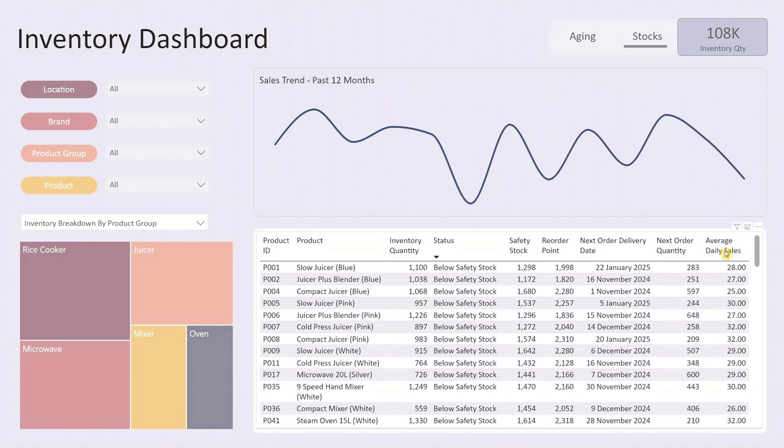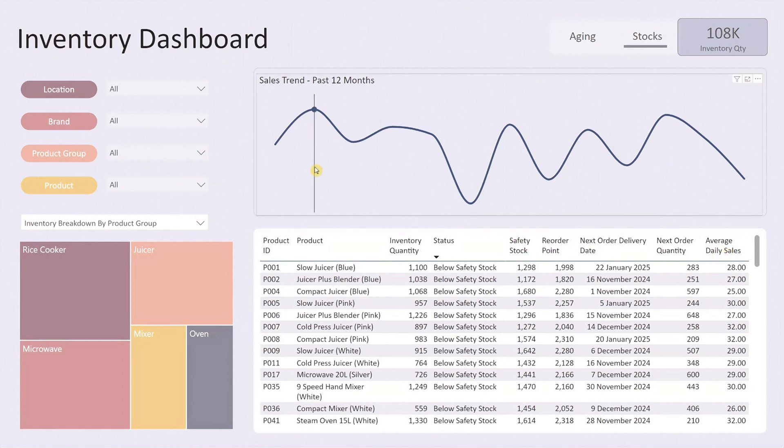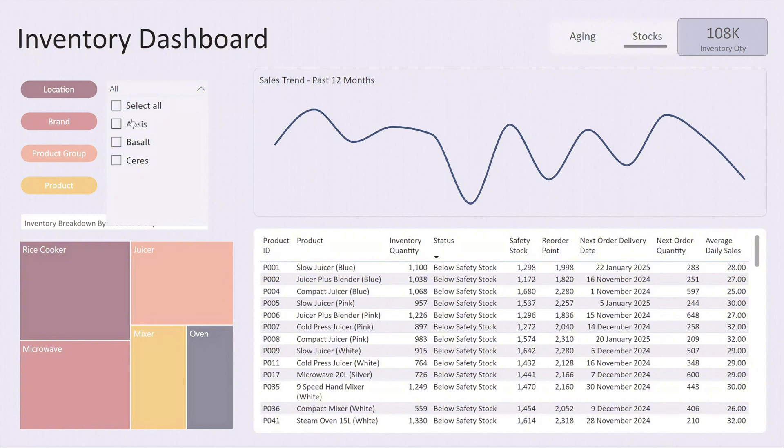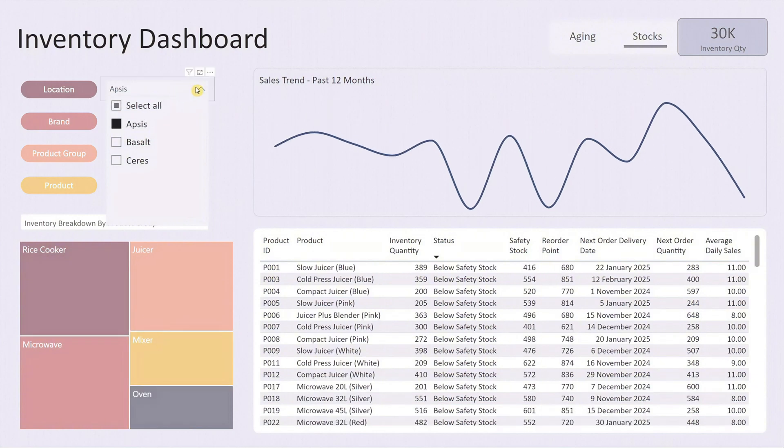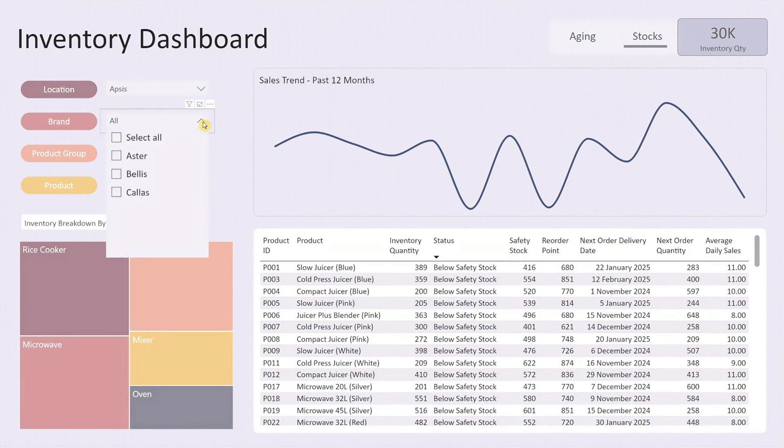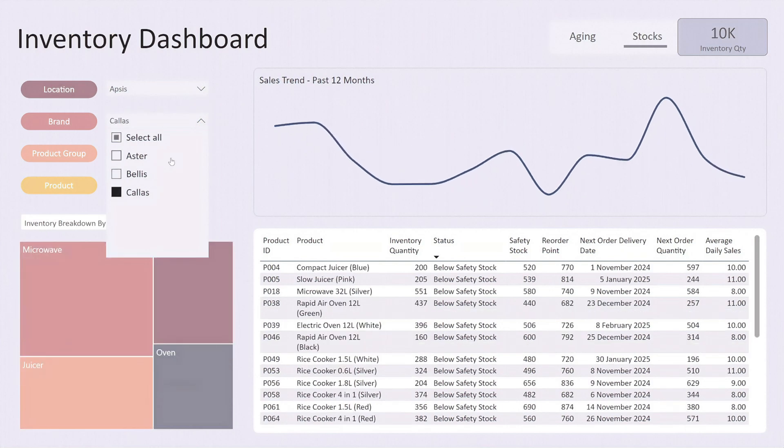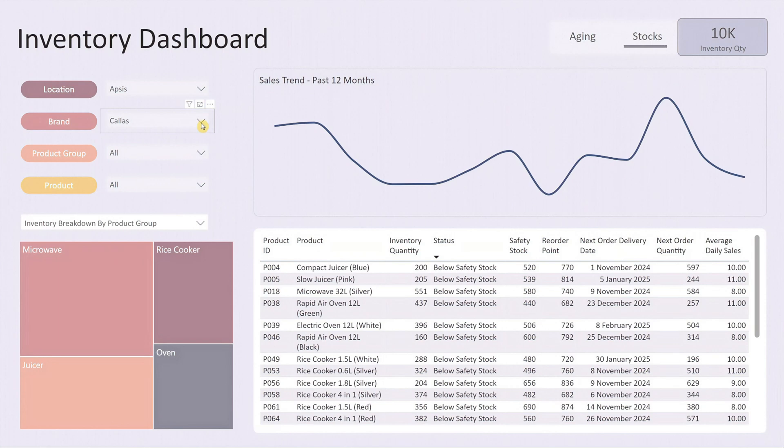Now let's see how easy it is to use this dashboard. For example, let's filter for a specific location by selecting Apsys from the location drop-down. The entire dashboard refreshes to display data for Apsys only. Next, let's filter further by selecting the brand Ceres.